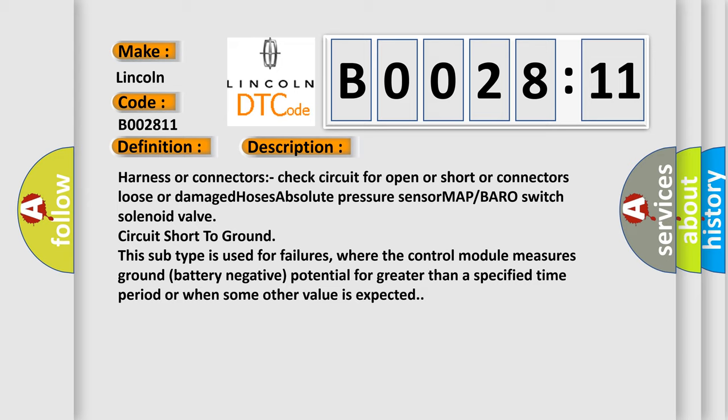This subtype is used for failures where the control module measures ground battery negative potential for greater than a specified time period or when some other value is expected.